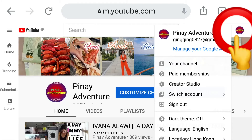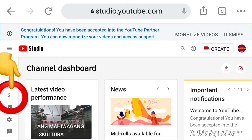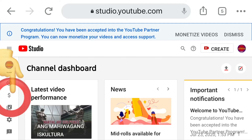Click the profile picture in the upper right corner, then click Creator Studio or YouTube Studio. That's what will appear on your screen, guys — just scroll up and click the dollar sign.